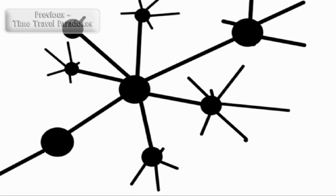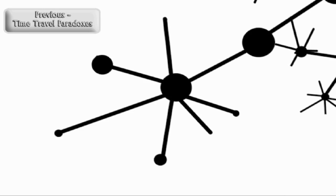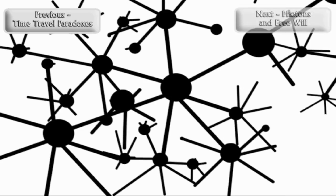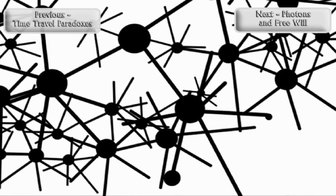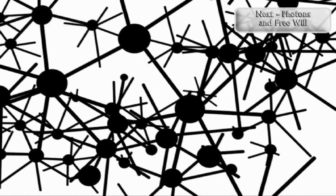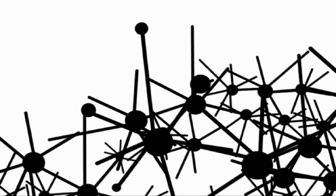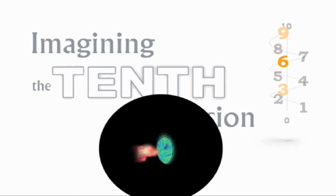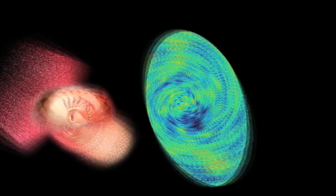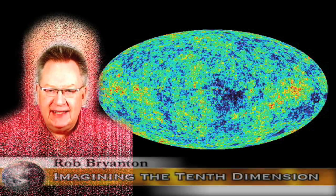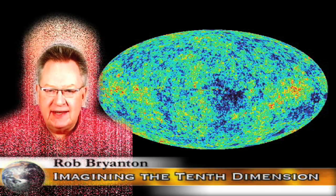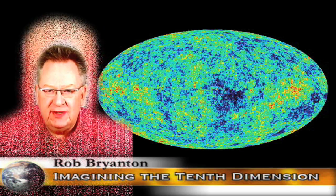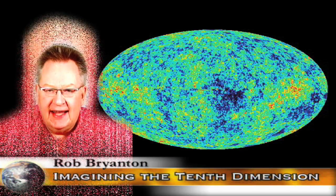We start with a point. Hi everybody and welcome back. My name is Rob Bryanton and this is the Imagining the Tenth Dimension video blog.